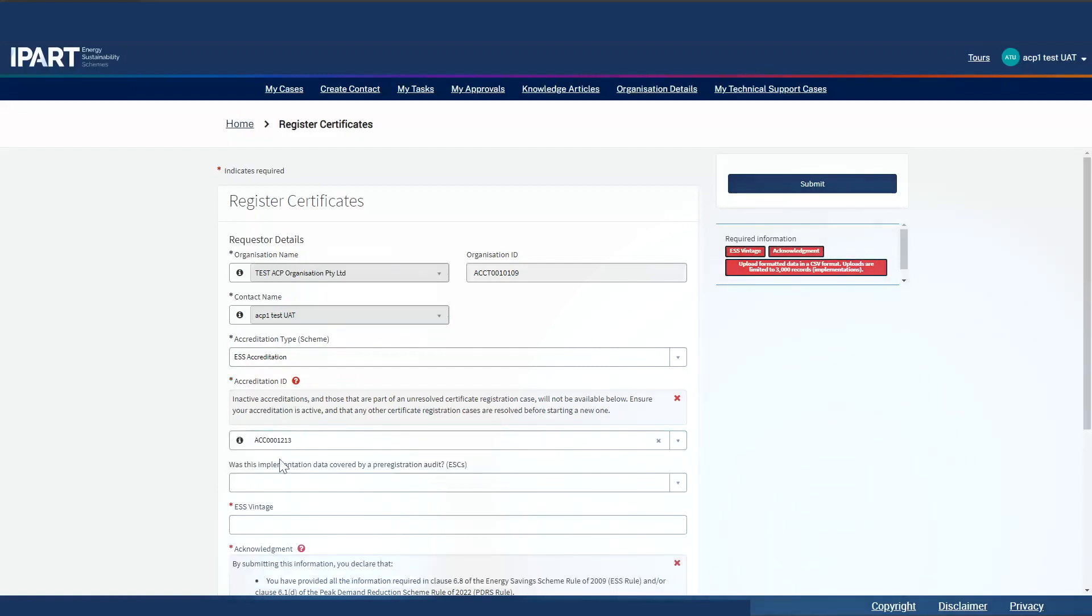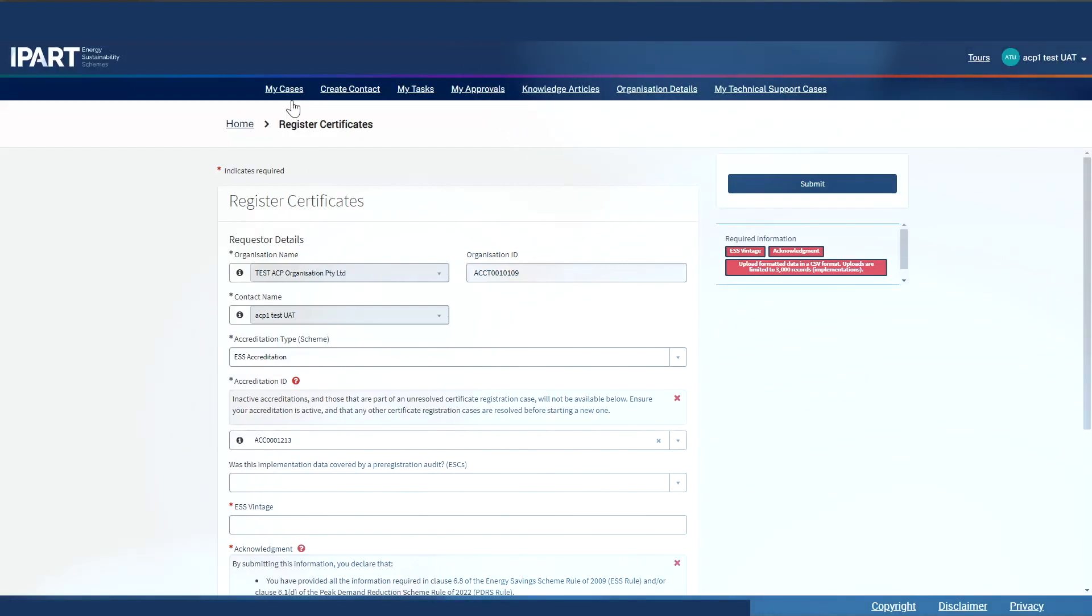If you find your accreditation ID missing from this list, it means that there's another case in progress using that accreditation. You will need to go to My Cases, find that certificate registration case and either cancel or complete that case by paying it.